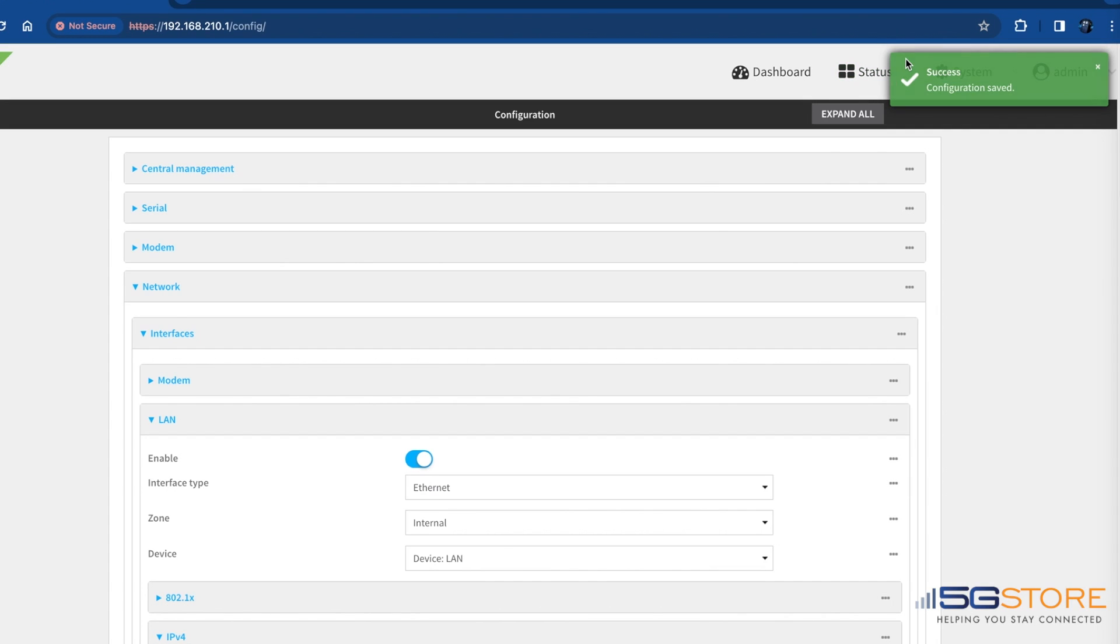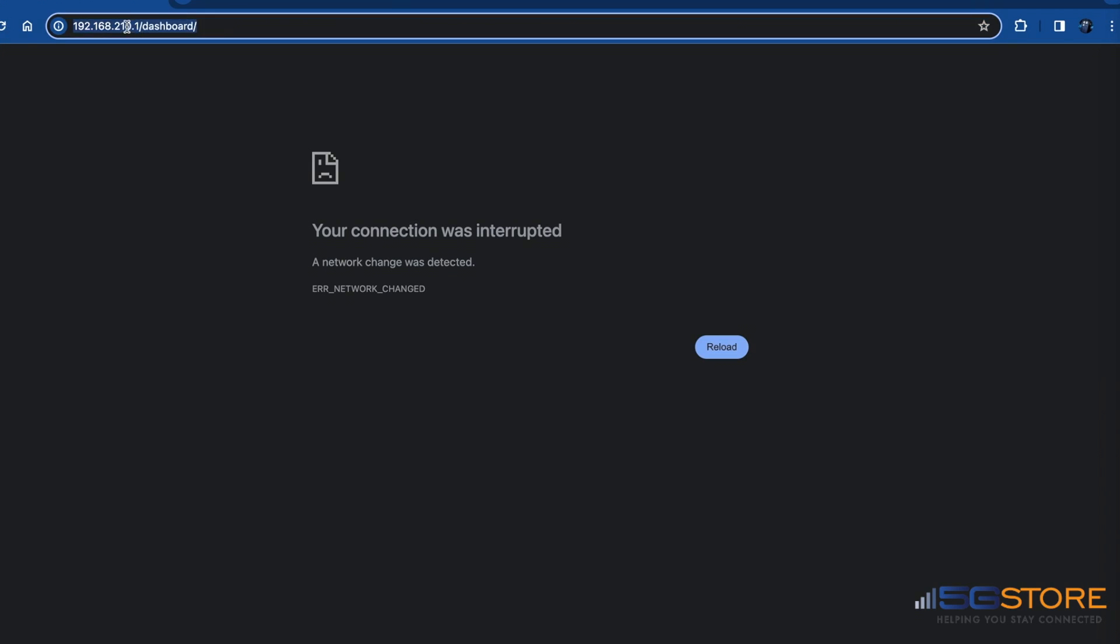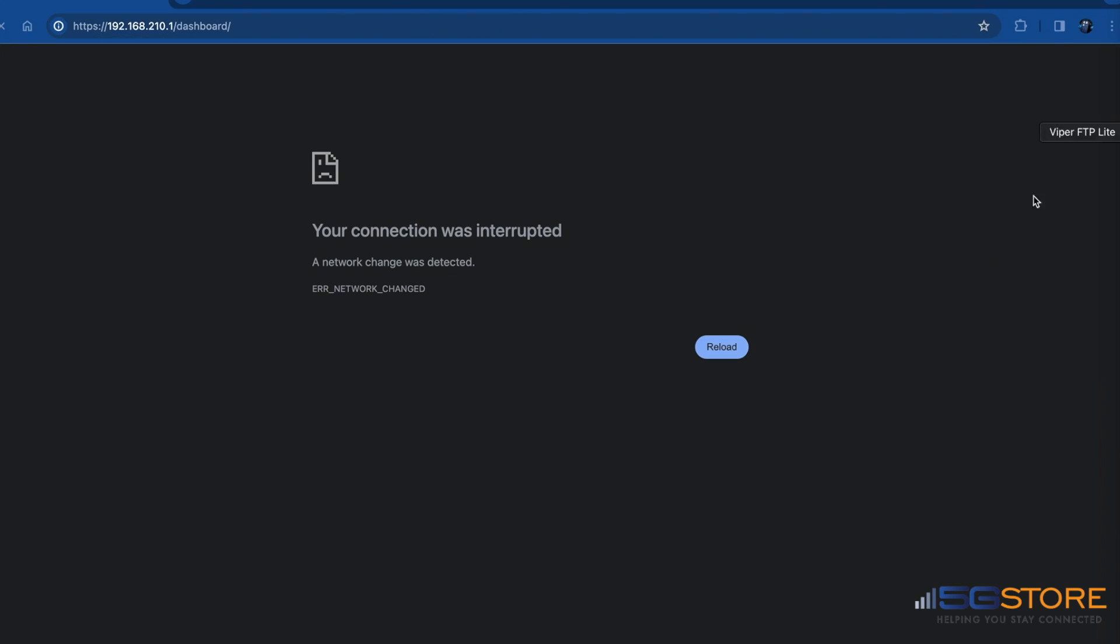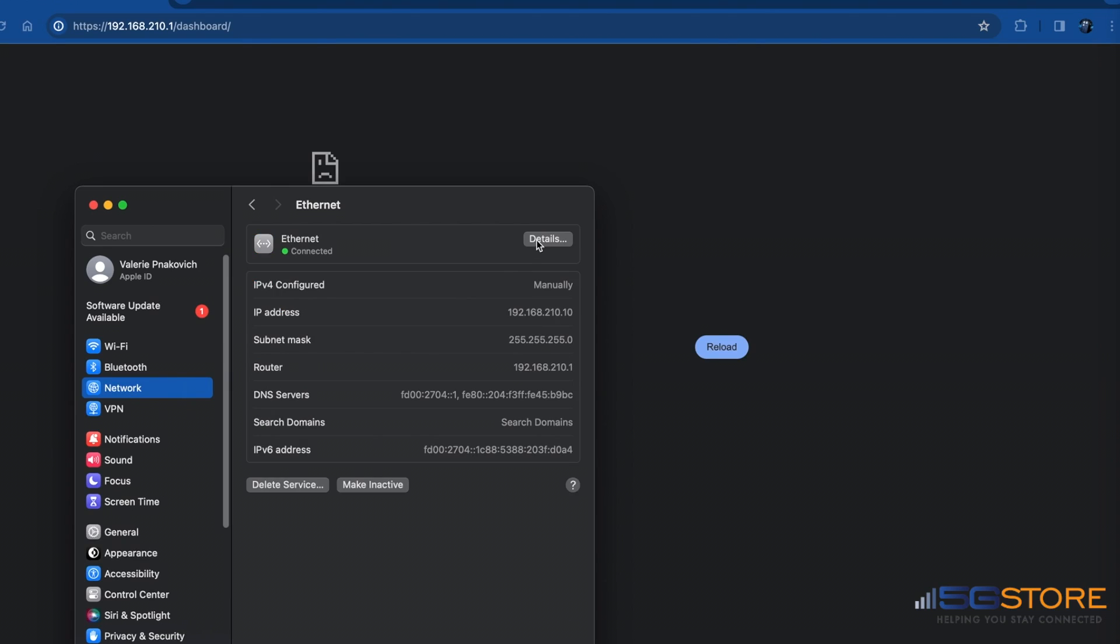At this point, you will be disconnected from the network. You may set your computer's Ethernet adapter back to obtain an address automatically via DHCP and then reconnect to the network.